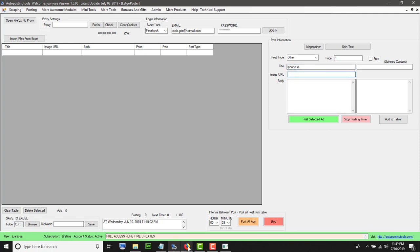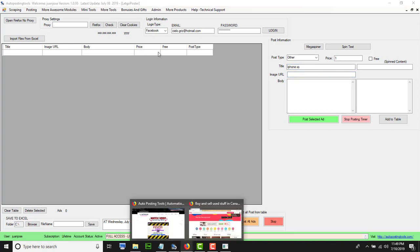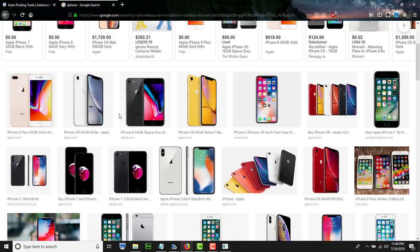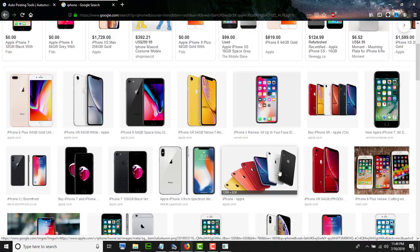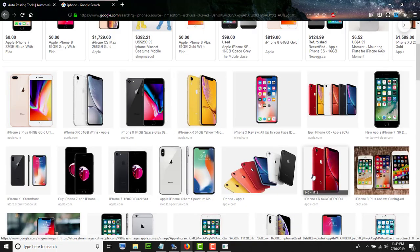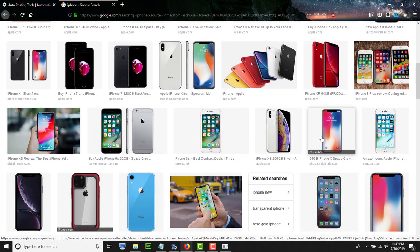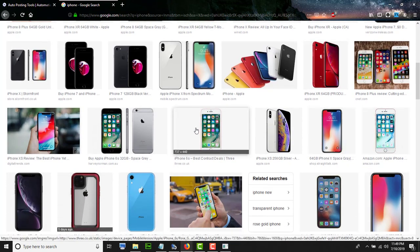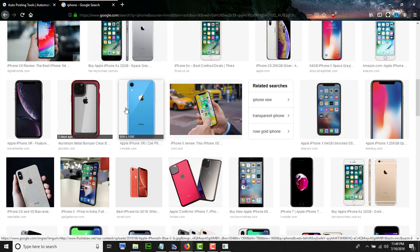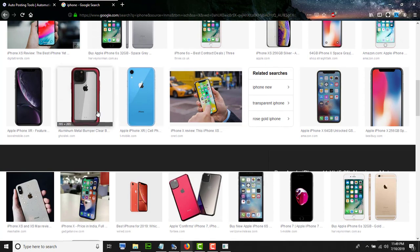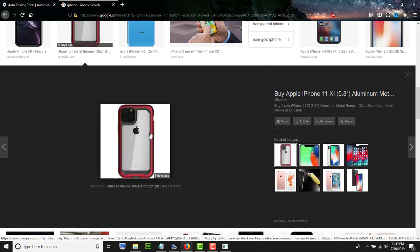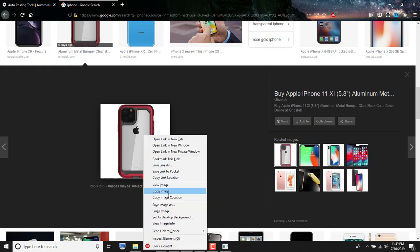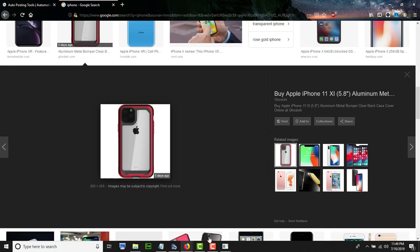I just go to Google, look for any iPhone XS image that is there. Let me just find one. Okay, I want one that is not too big. Let's try with that one. Copy image location, go back to the software, and paste it.